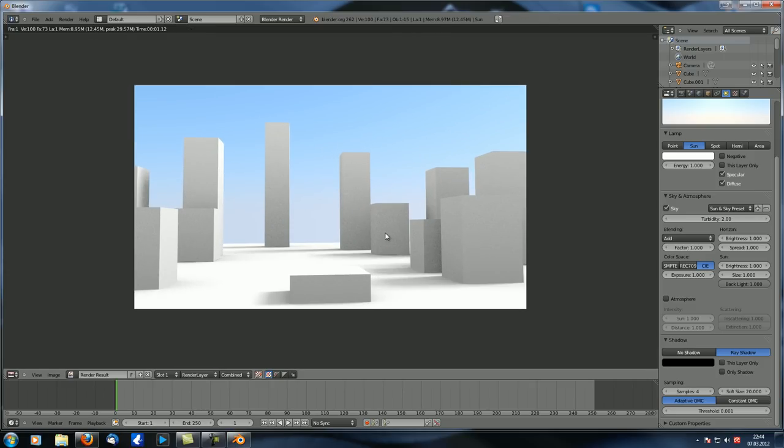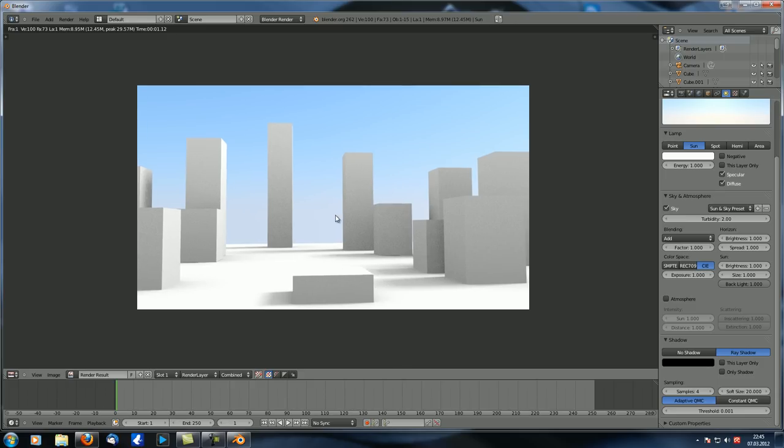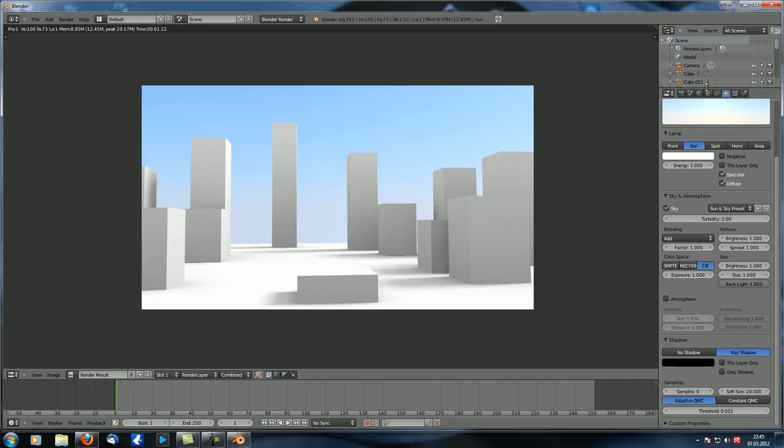Now right now we've got like no mist at all. Everything looks very, very clear. Of course, we've got all this noise from the low samples, but that is okay. Now, if you want to set up the mist feature, it's quite simple. Actually, you just check mist.